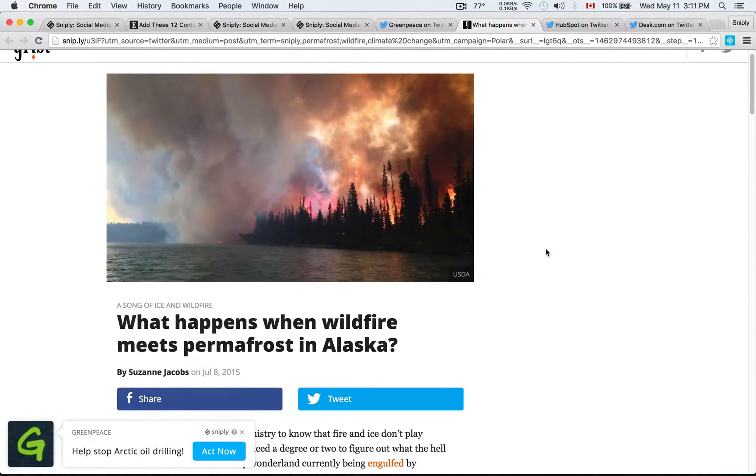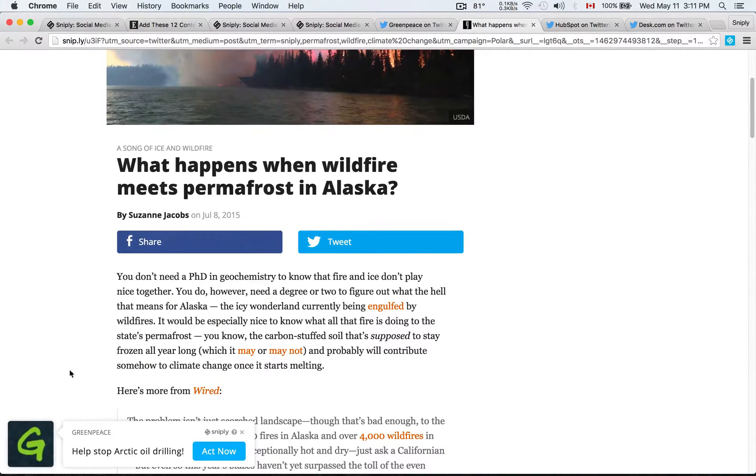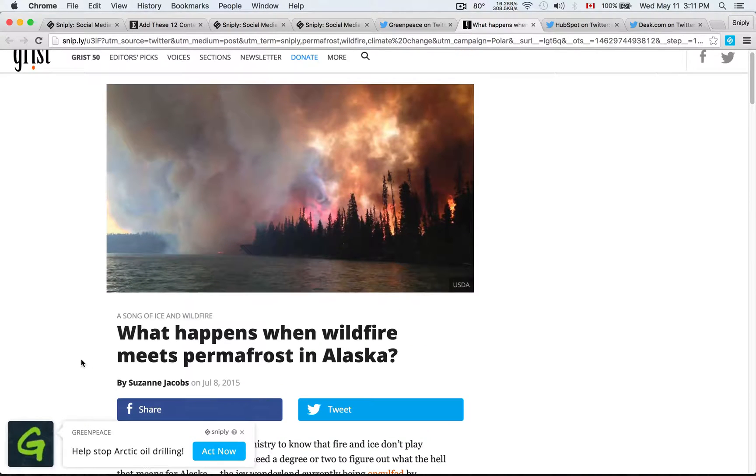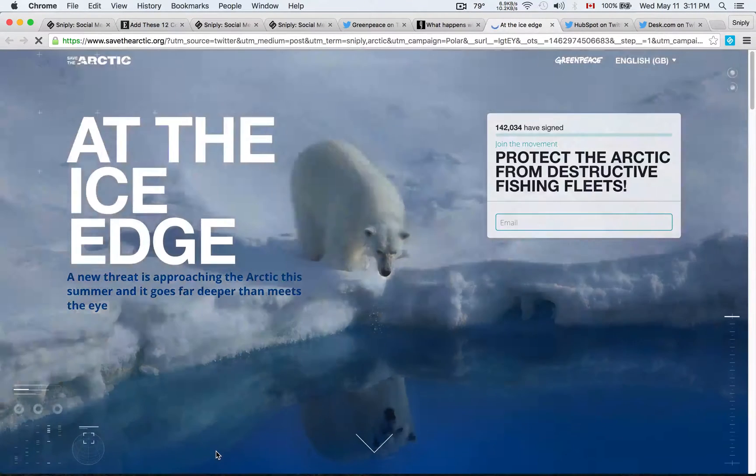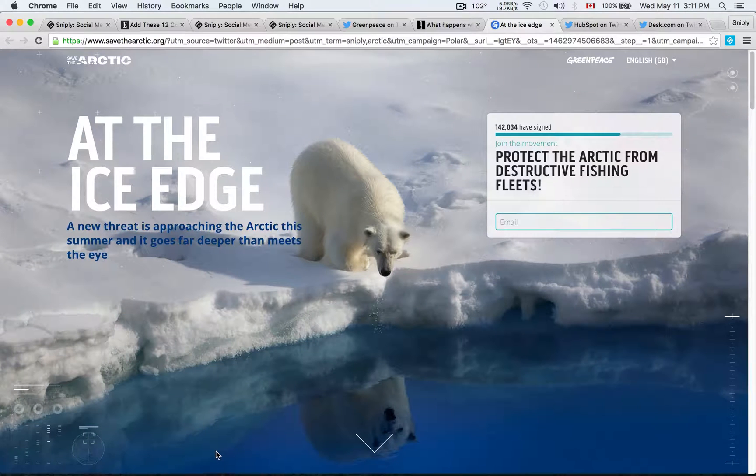But not only do their followers get to read the article, they'll see in the bottom left hand corner here, Greenpeace's custom call to action that says help stop Arctic oil drilling. And you can click on act now, and of course, you're taken to the saved Arctic campaign page.